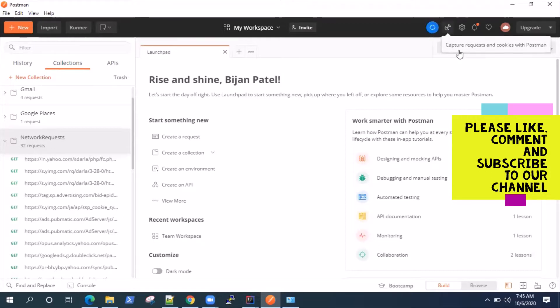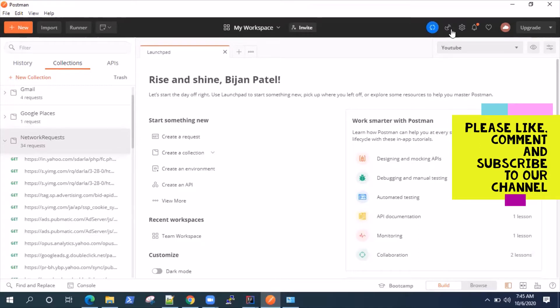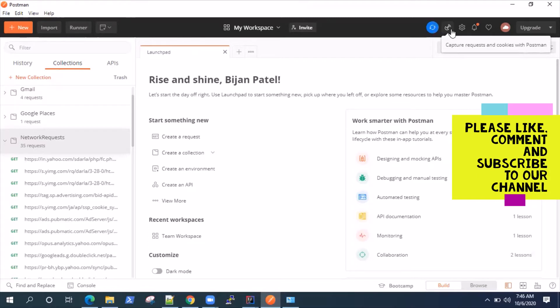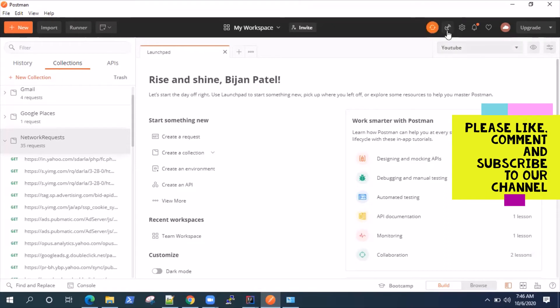Now, in the next video, I'm going to show you how you can capture the cookies using the postman interceptor. It's a very interesting feature because if you're looking to authenticate your APIs using cookies, this could be very handy. So we are going to look at that in the next video. So do join me. And thanks for watching.